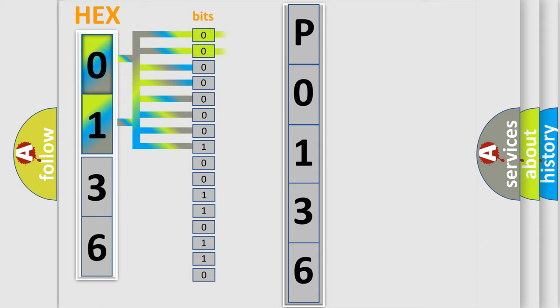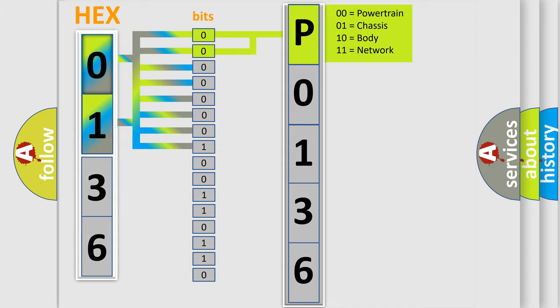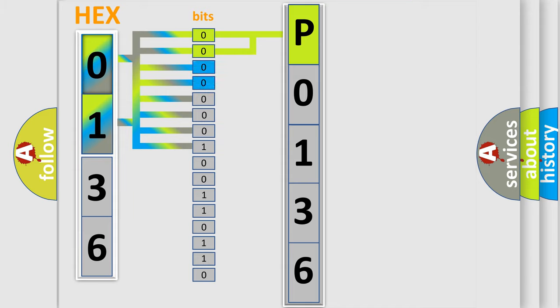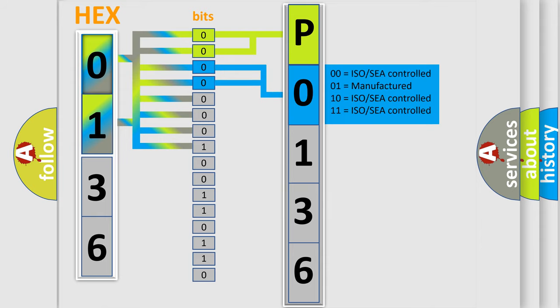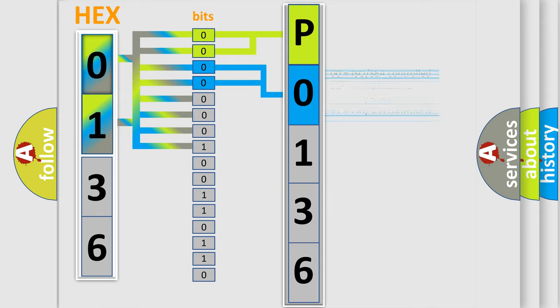By combining the first two bits, the basic character of the error code is expressed. The next two bits determine the second character. The last bit styles of the first byte define the third character of the code.